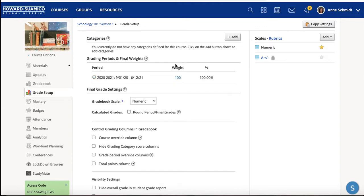Go into your Schoology course — I just called mine Schoology 101 if this is the first video you've seen. Then click on Grade Setup.